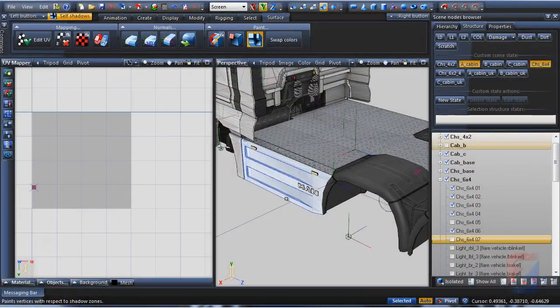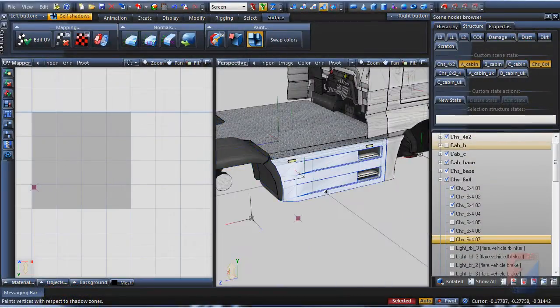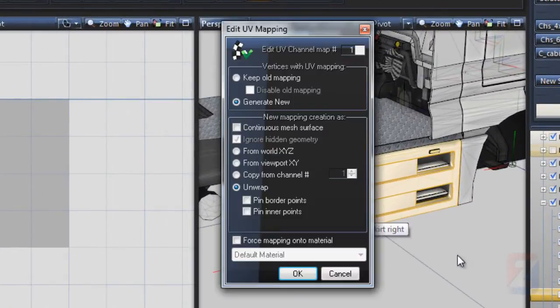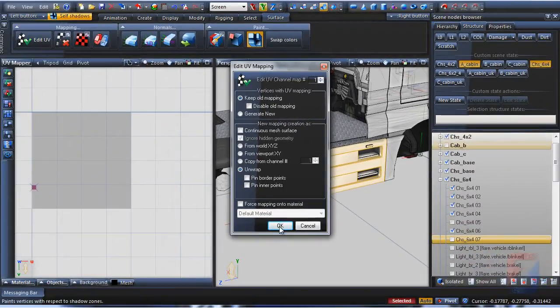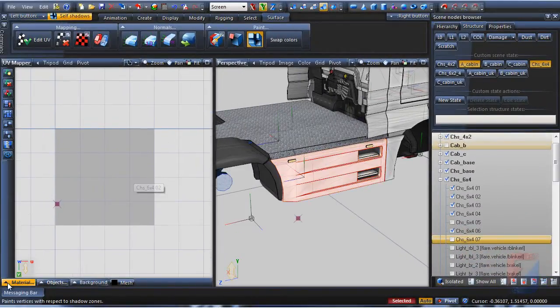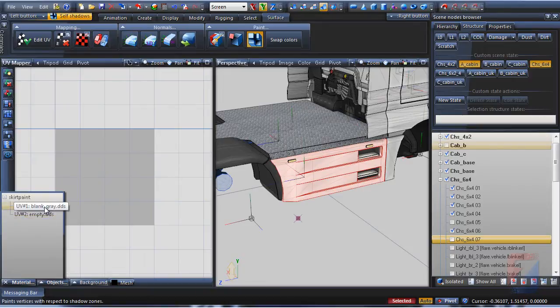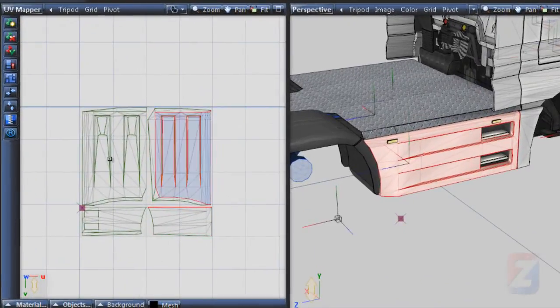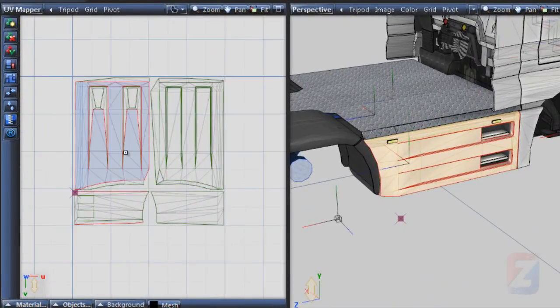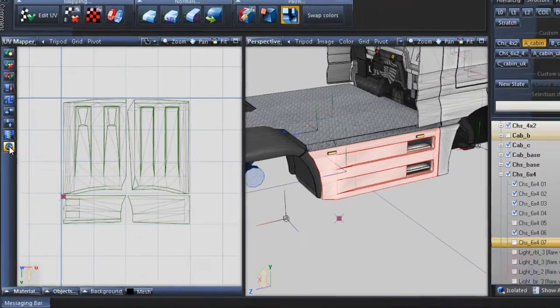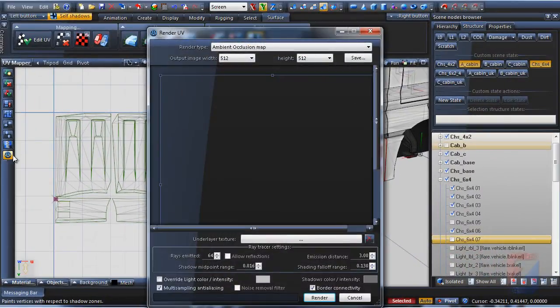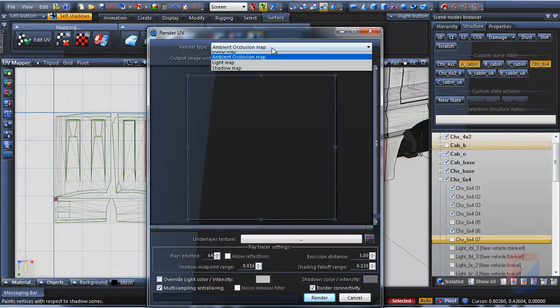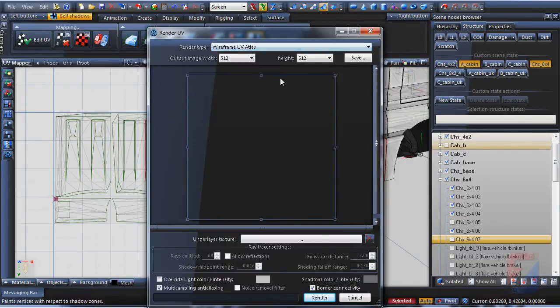So, restore mapping in UV Mapper first. Here it is. Press the Render UV button. I render the wireframe UV Atlas just for example.